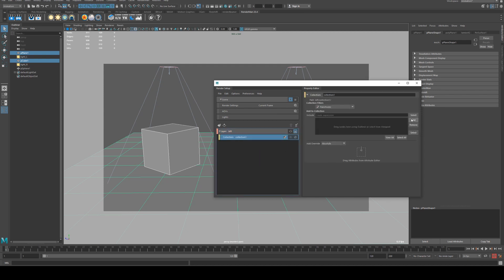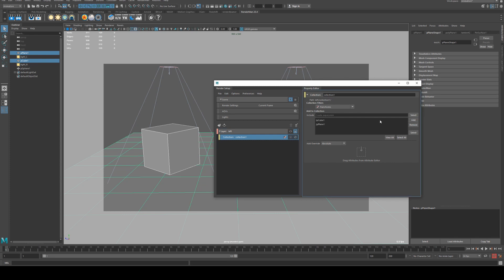I'm just going to call it collection one, and then with those selected in the viewport or in the outliner, we can add them into that collection.